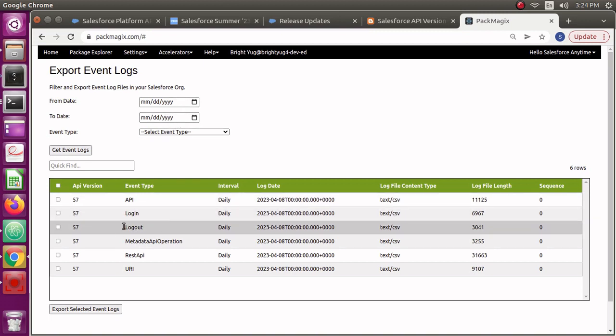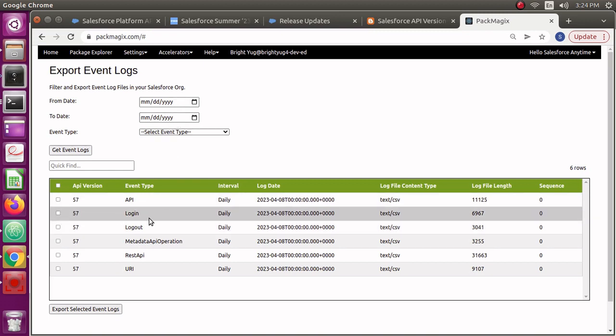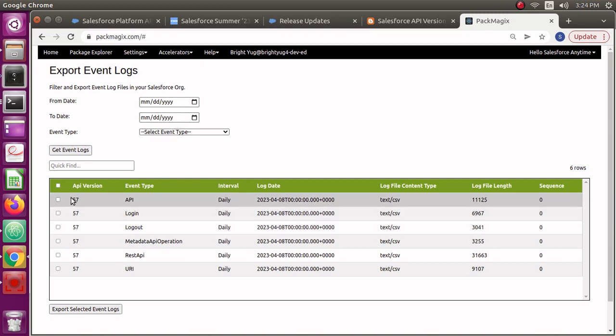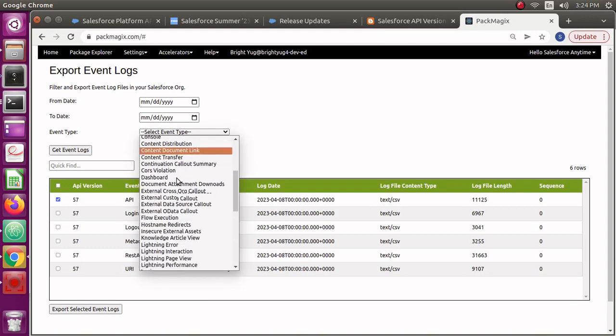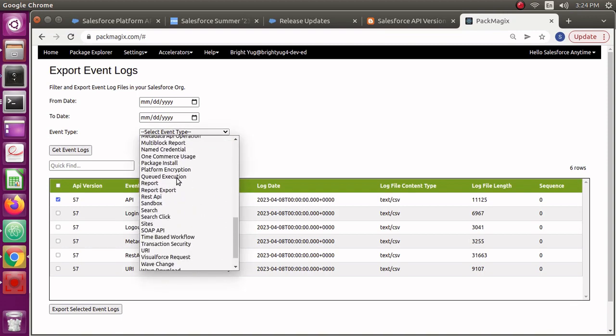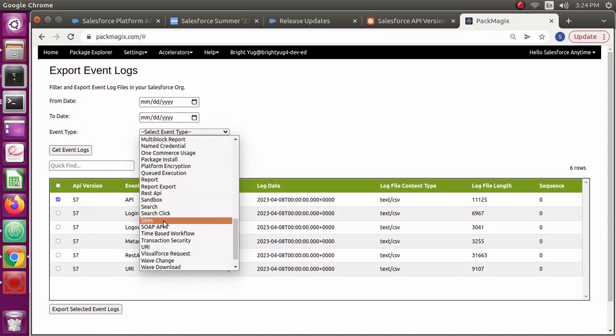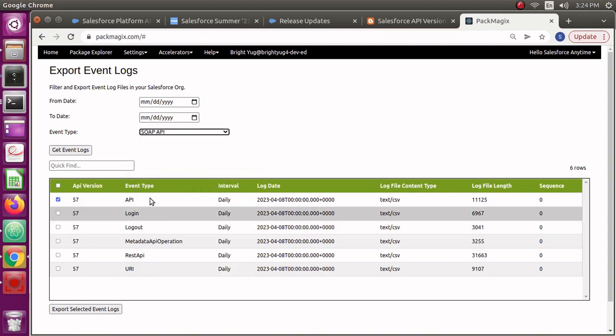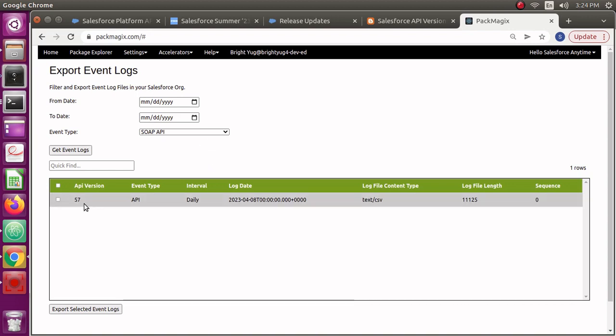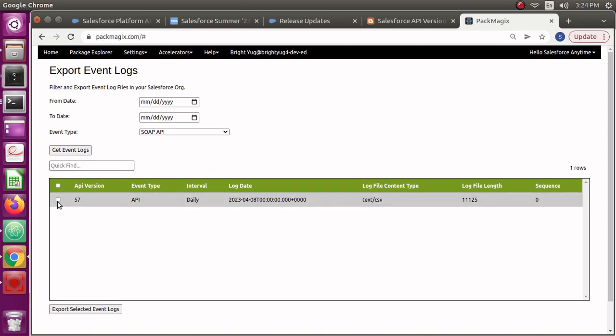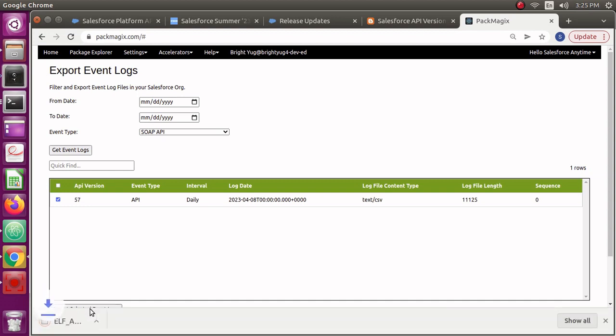Probably your developer org also would have like six to ten event logs, but if you are having production org then you might have a lot more. So you want to use these filters in that case. I could see the results here. You could see the event type API is actually a SOAP API, which you can select from here. If you search SOAP API and search event logs, then it will show you the API event log type here.